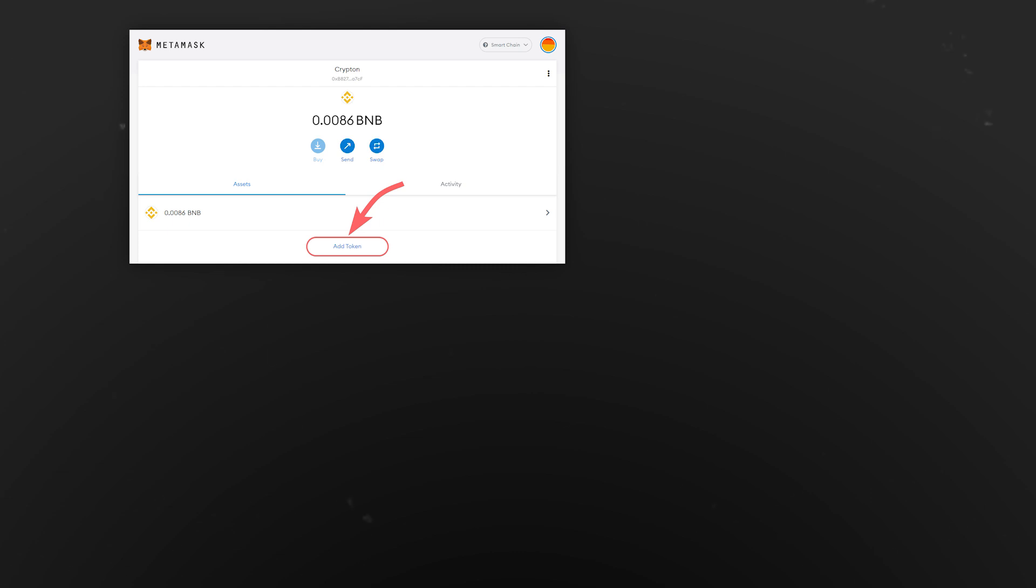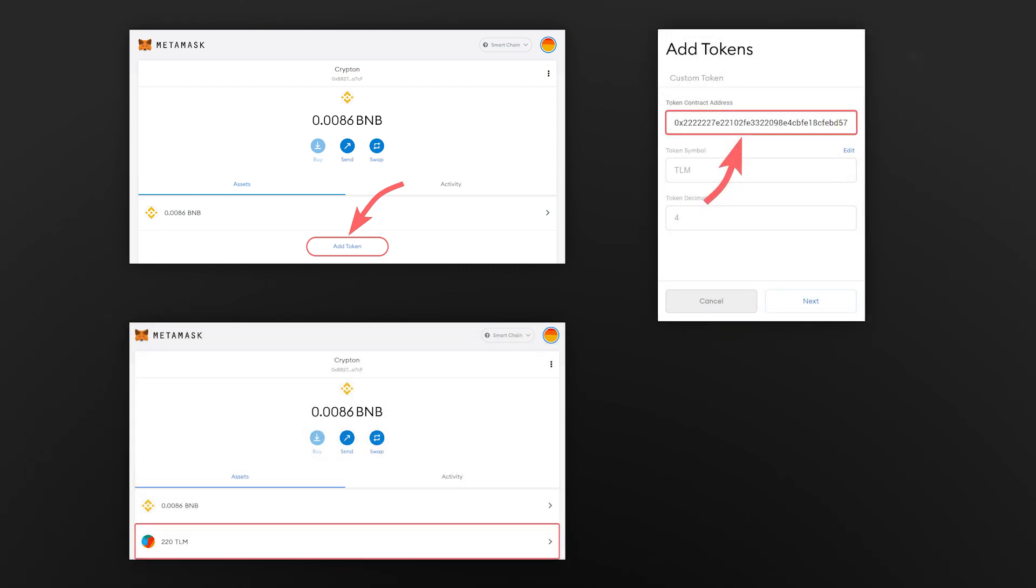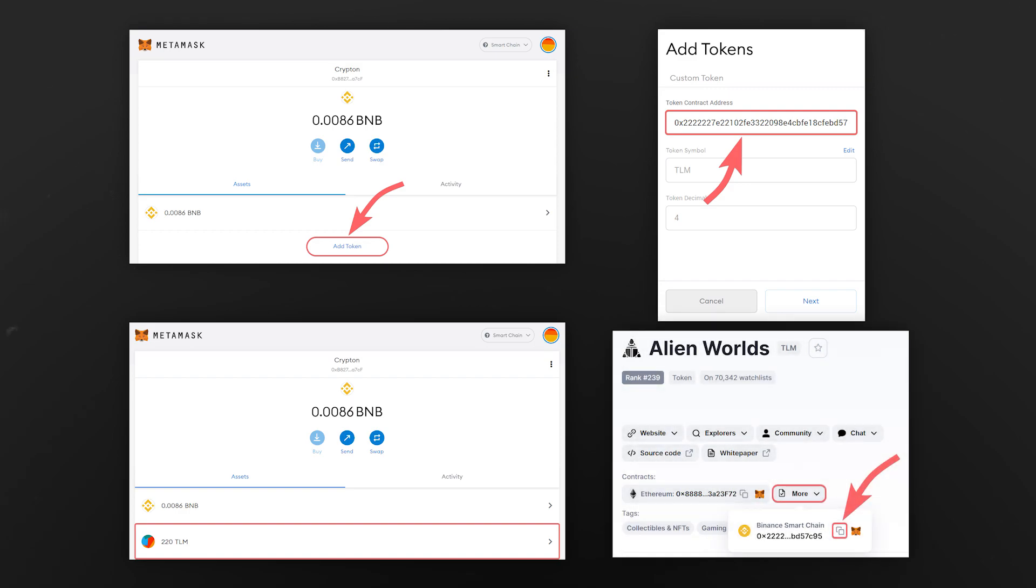After doing so, TLM tokens will be transferred to your wallet. You can display the tokens in MetaMask by clicking on Add tokens and entering the smart contract address that you can find in the description or on CoinMarketCap.